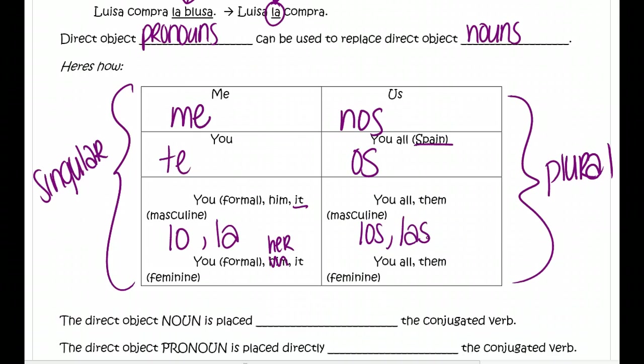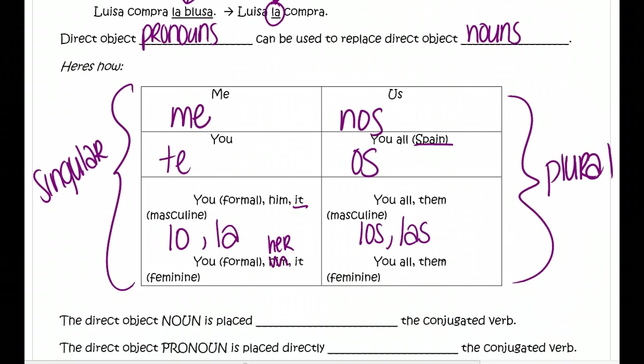An example of something that would be replaced with 'los' or 'las': if I want to say 'I want the shoes' — yo quiero los zapatos — we would replace los zapatos with 'los.'